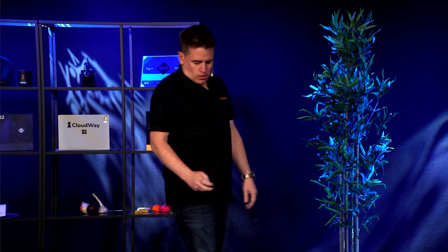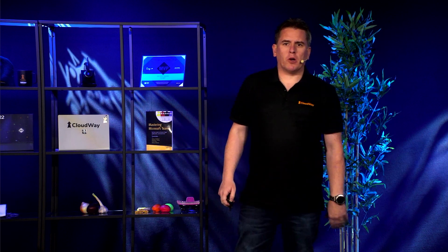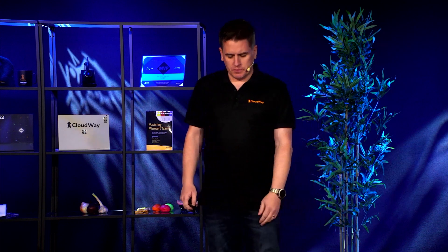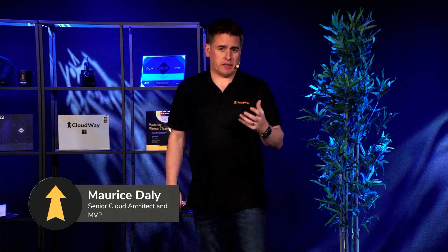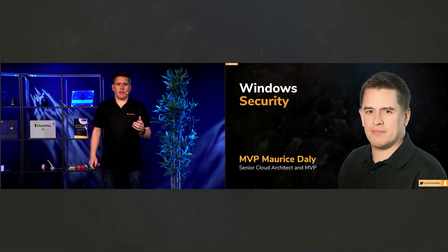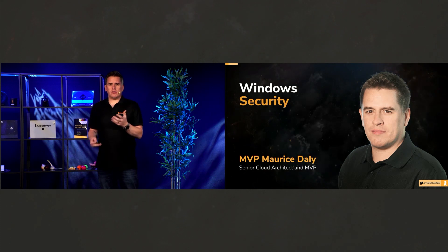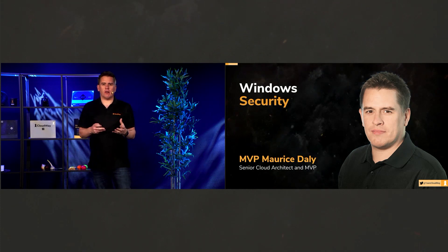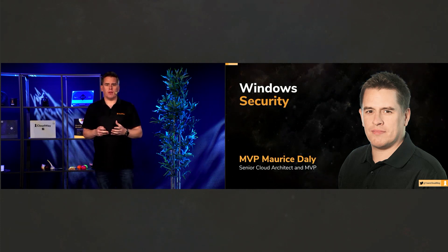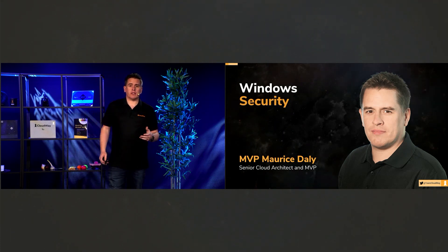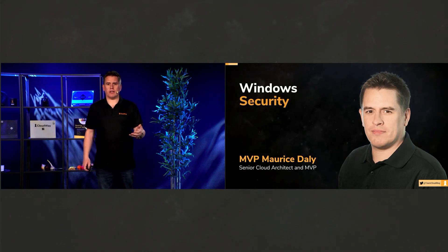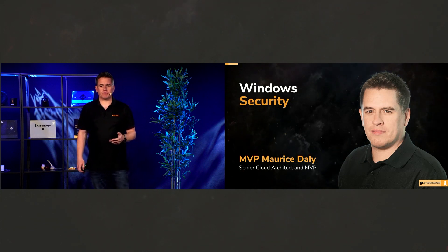Following on from what Jan just spoke about, the most important thing that we think today of protecting ourselves about is protecting identity. But where does the majority of log-ons come from? It's our users, and they're on Windows devices. Every day they're signing in.